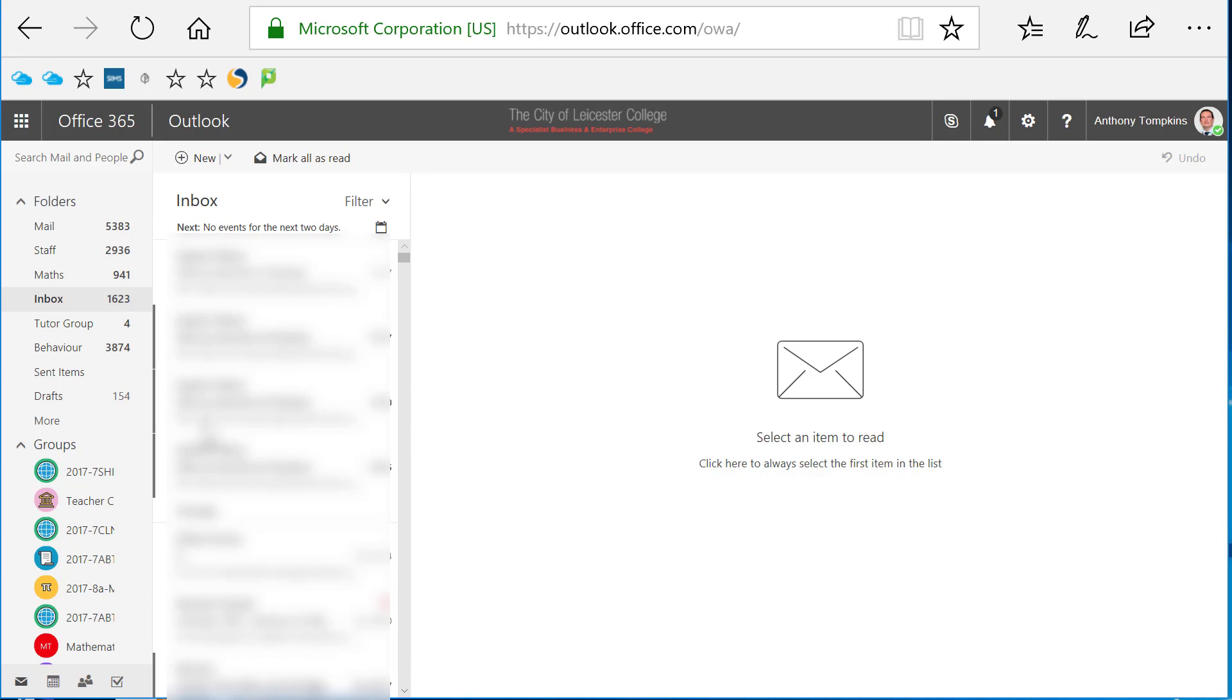So our team is now made and all ready to use, but before we wrap up I just wanted to show you that the new team also shows up in Outlook and other areas of Office 365.